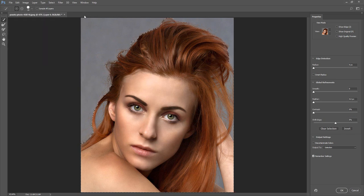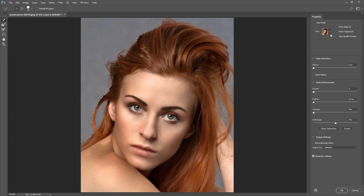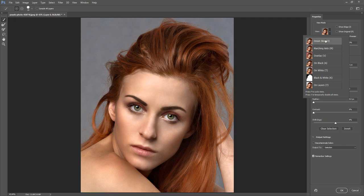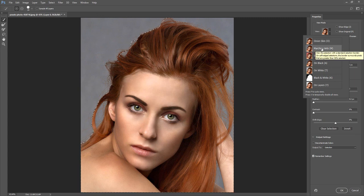Next we are going to look at the Properties Panel. The Properties Panel gives you additional features to refine your selection. The first option is View Mode, which gives you 7 options to view your selection. The first View Mode is Onion Skin, which allows you to visualize the selection masked with transparency. The next is Marching Ants, which allows you to visualize the selection borders as Marching Ants.